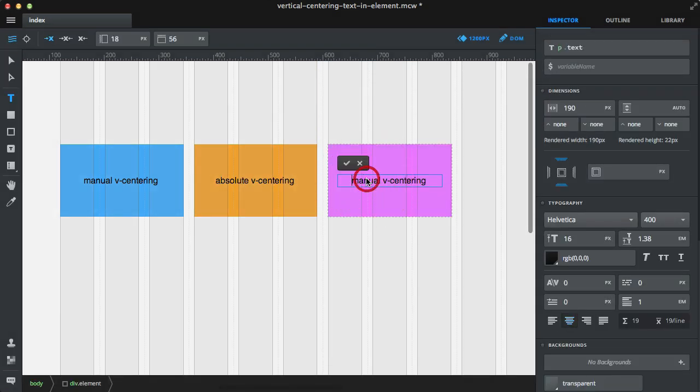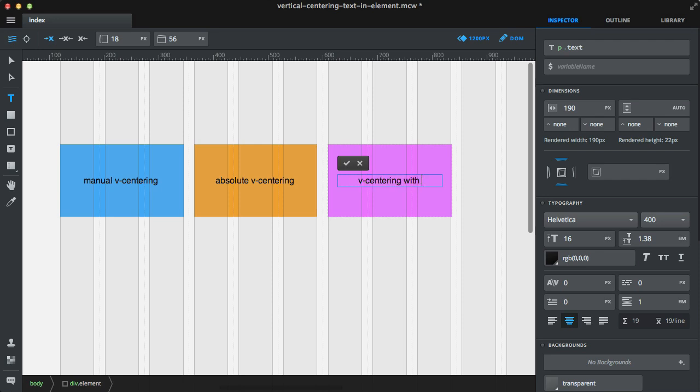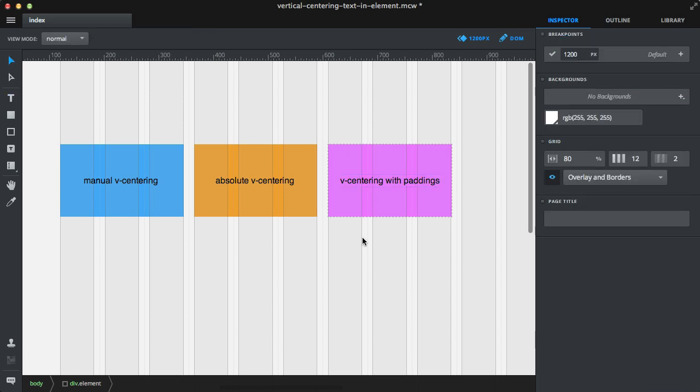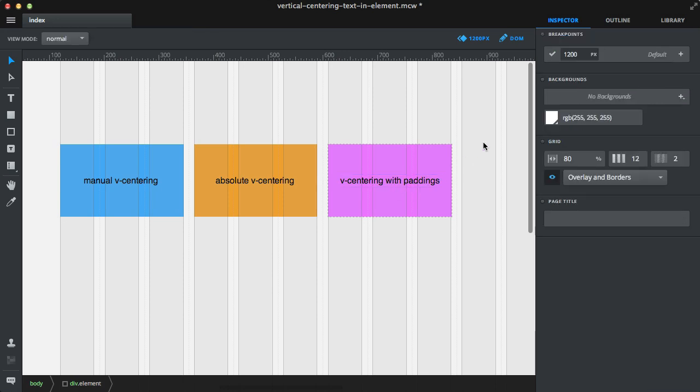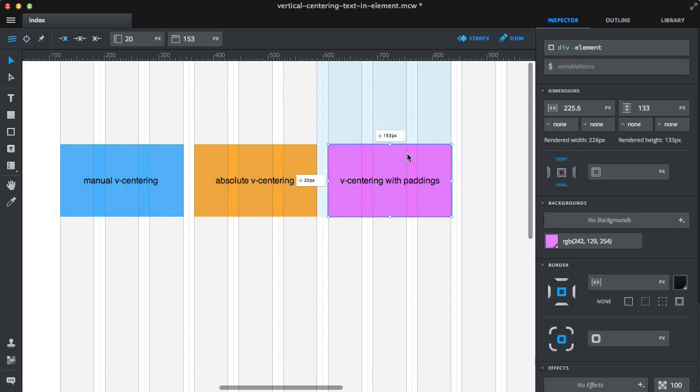Let's adjust the text. This will be vertical centering with paddings. An important thing: first set the parent element's height to auto.